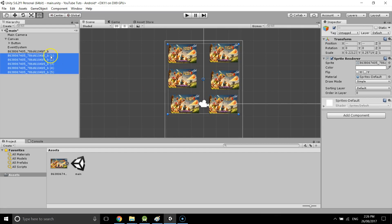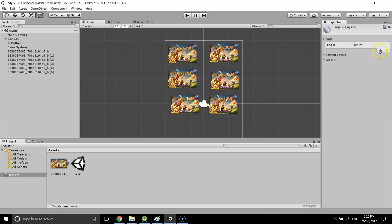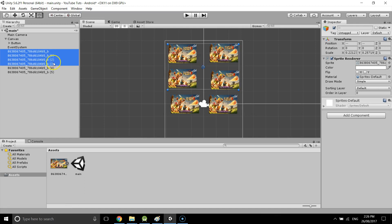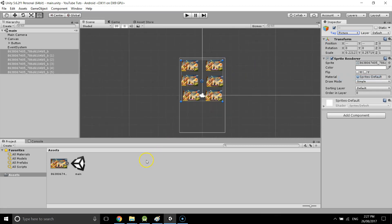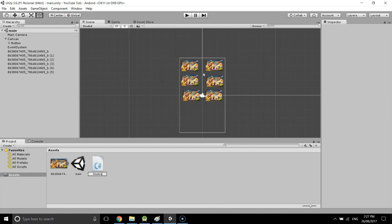Now I'm going to select all of these to assign a tag. You can assign any existing tag, but if you want your own custom tag you can go to Tag and add your own tag and save it. I've added my own tag called 'picture', and I'm going to assign that tag to all of the images.